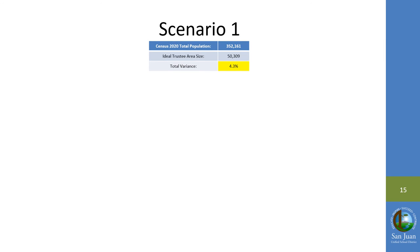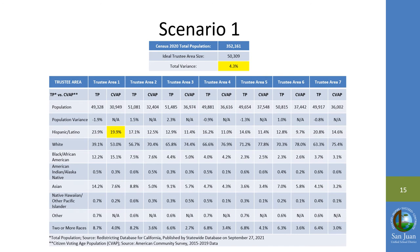Here we have the demographic breakdown for Scenario 1. The variance for Scenario 1 is reduced to 4.3 percent. The largest concentration of a protected class is an increase in Area 1 with 19.9 percent Hispanic Latino voters based on citizen voting age population.